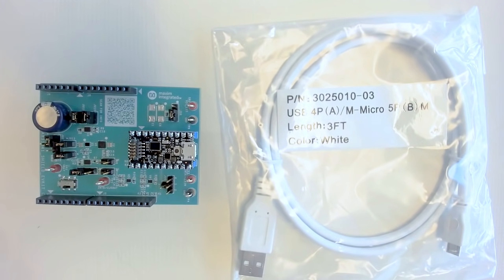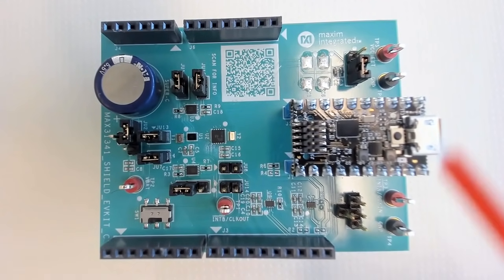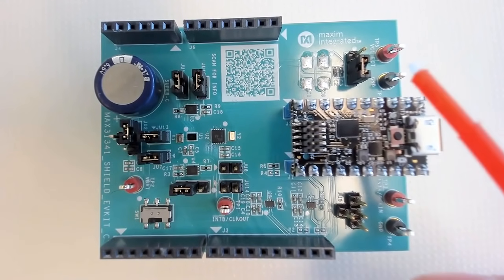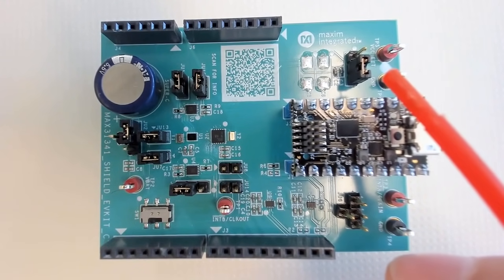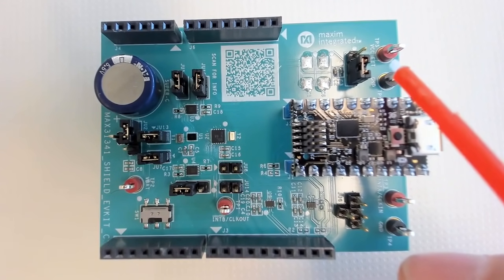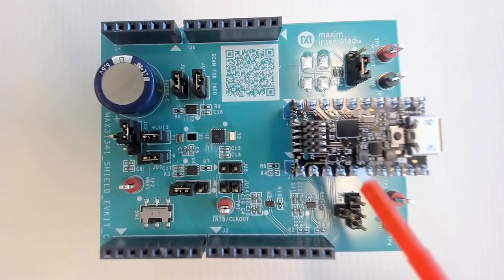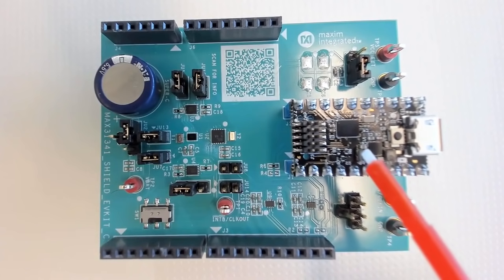Now let's take a look at the EV kit. For the evaluation kit, connect Jumper 4 to 2 and 3 position, so the system VCC is powered up by the 3.3 volts from the Pico board.